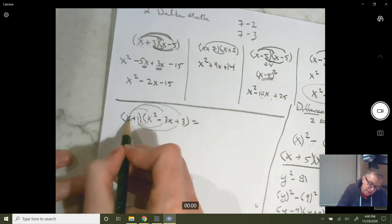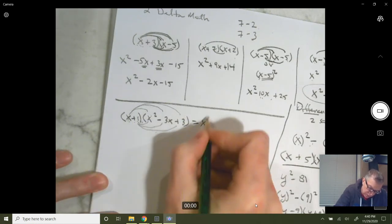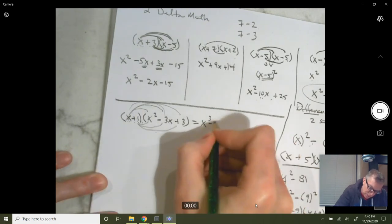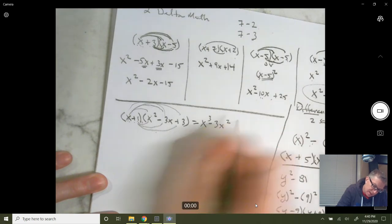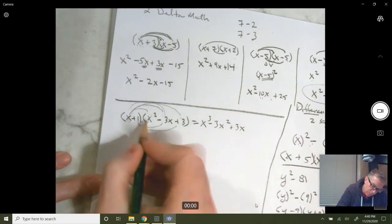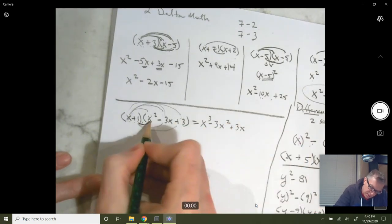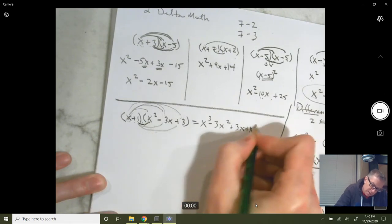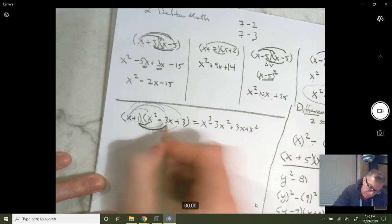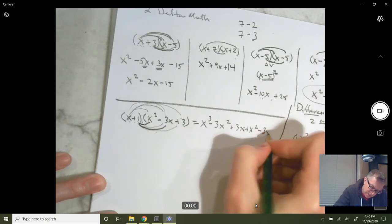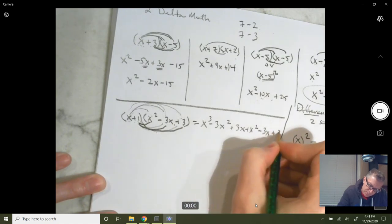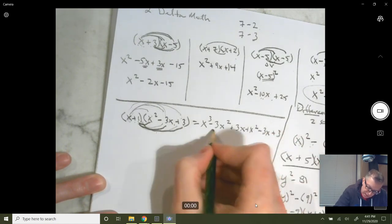Here you get x times x squared = x cubed, then x times negative 3x = minus 3x squared, then x times 3 = plus 3x. Then the 1: 1 times x squared = plus x squared, 1 times negative 3x = minus 3x, and 1 times 3 = plus 3. Of course you're going to combine your like terms.